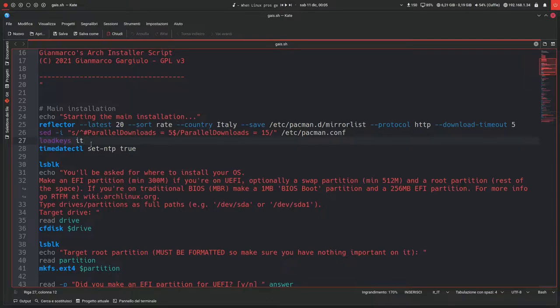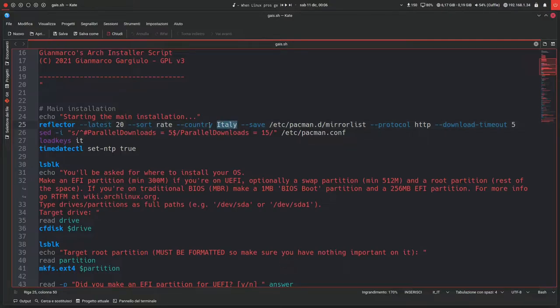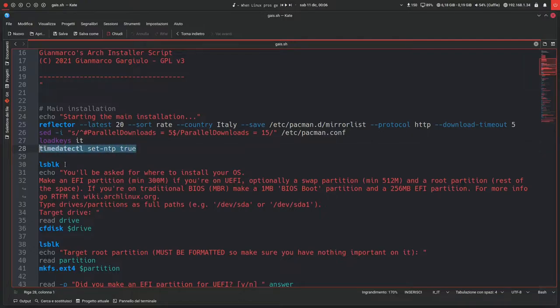Then it will load an Italian keyboard keymap. Of course, since this script is on my git server, you can just edit the code and adjust it to whatever you need. So if you're from the US, you might want to change Italy to US and then load keys instead of IT to US or whatever.